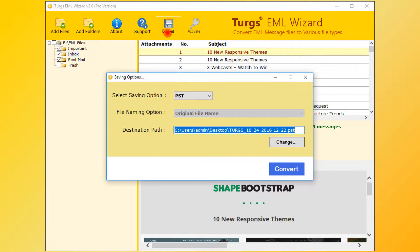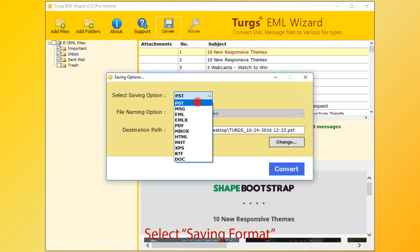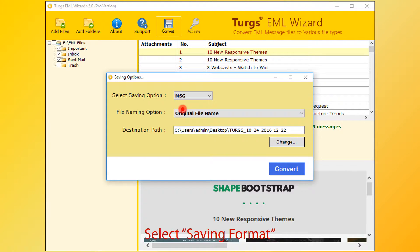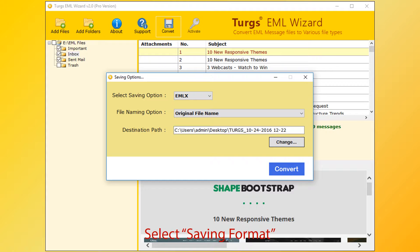From the new window, users can choose saving options. First choose saving format. PST is the default. MSG, MBOX, PDF, and many more formats are available.